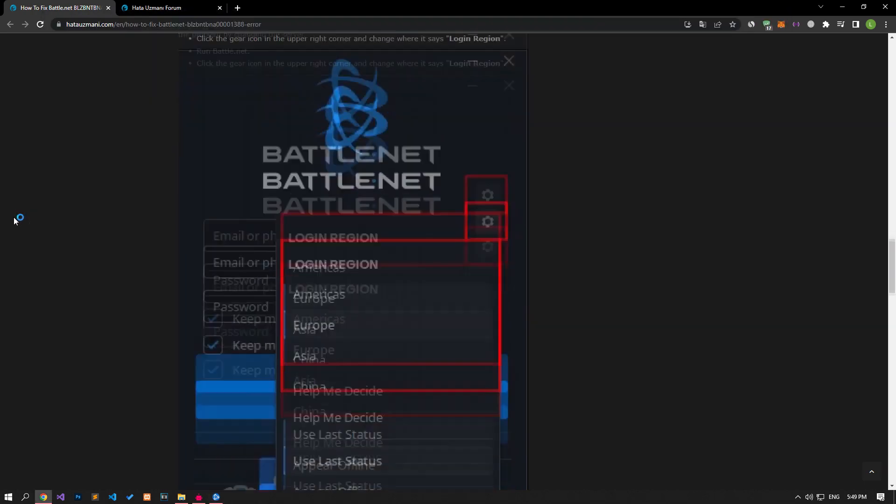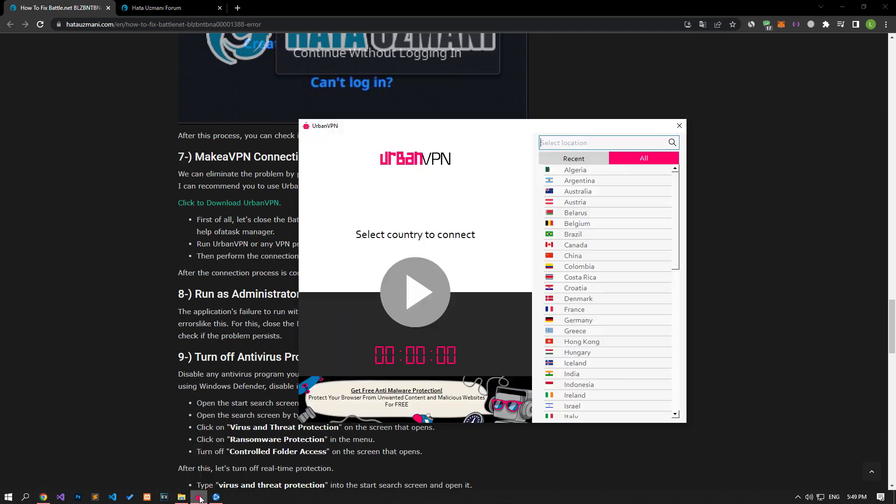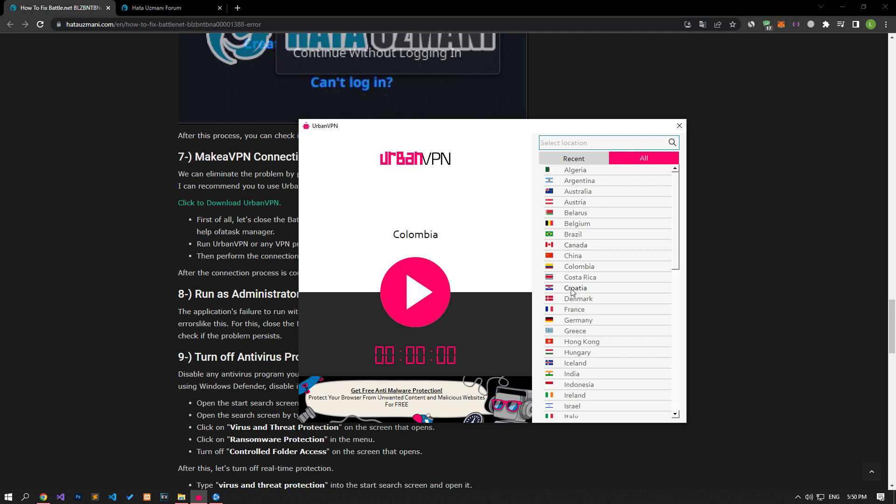We can eliminate the problem by performing a proxy connection with the help of any VPN program. I can recommend you to use UrbanVPN program to realize VPN connection. First of all, let's close the Battle.net program running in the background completely with the help of task manager. Run UrbanVPN or any VPN program.